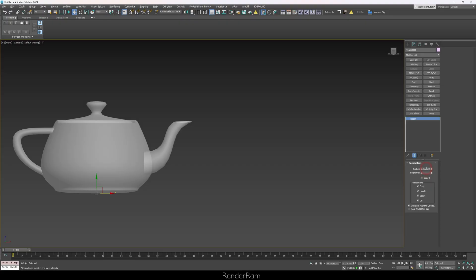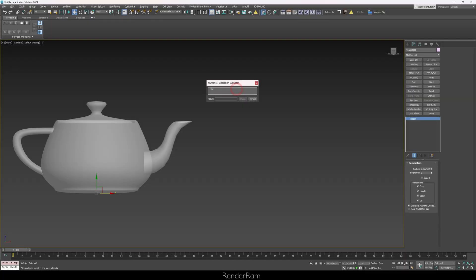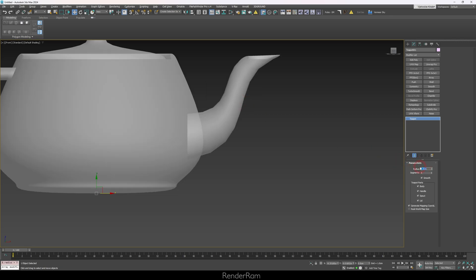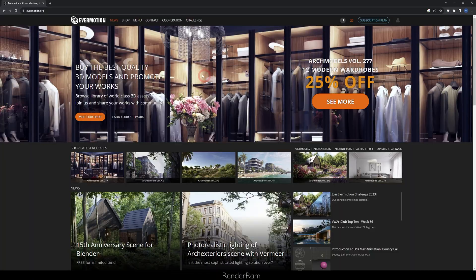Our next feature is the built-in calculator inside 3ds Max. Whenever you click on any numeric field and press Ctrl+N, you get the Numerical Expression Evaluator. Any math equation you write there will be calculated and input into that field. For example: five plus five divided by two equals 7.5 — click Paste and you're done.